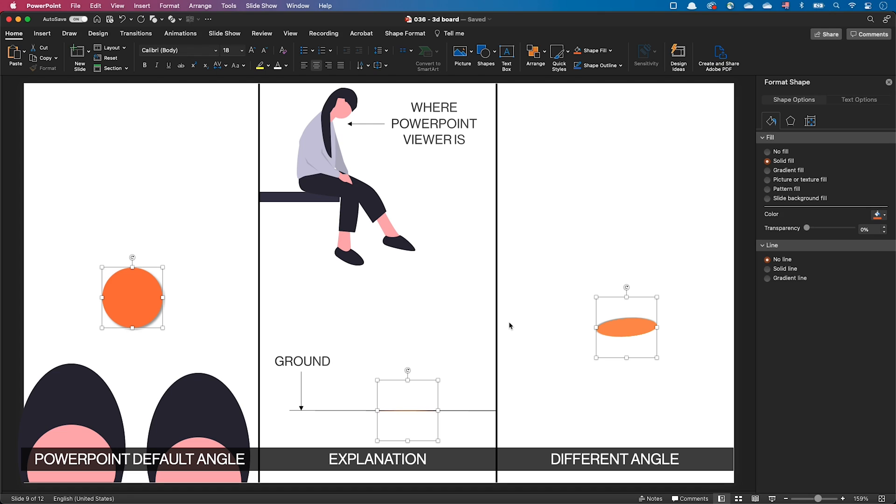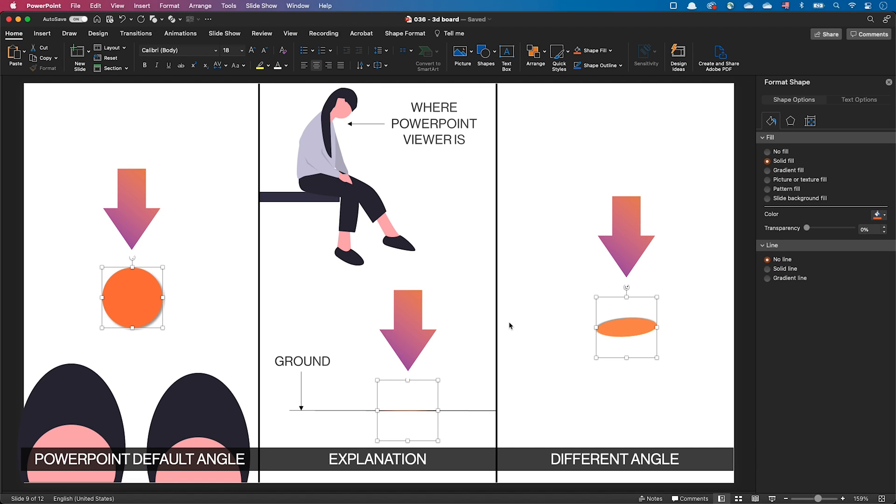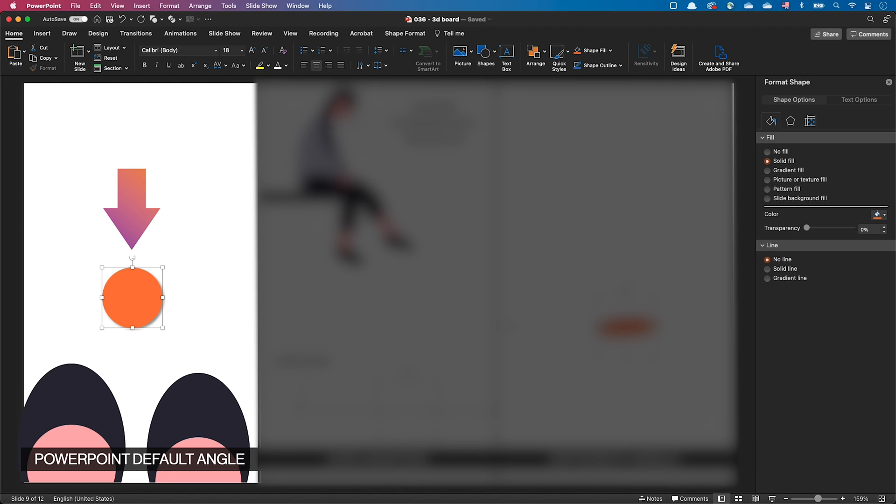We now need to understand how objects are positioned in 3D space and particularly the relation between the object and what PowerPoint calls the ground. I've created an arranged circle and rotated it with three different angles. The left part of the slide shows a circle without any rotation applied. This is exactly what you see after you have created a circle on a PowerPoint slide.